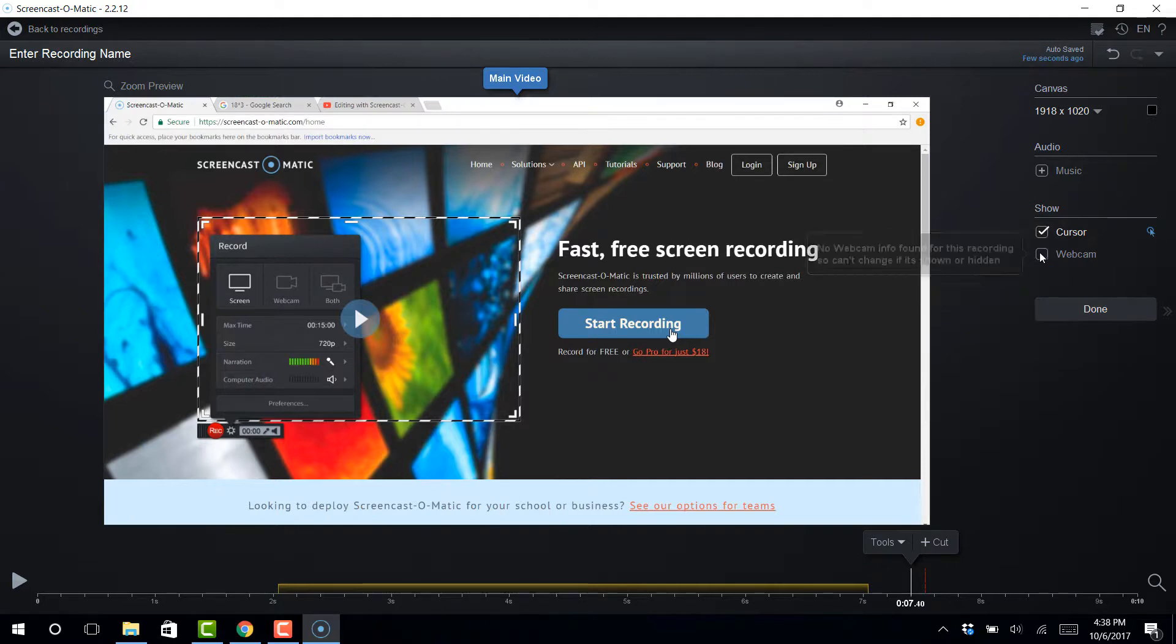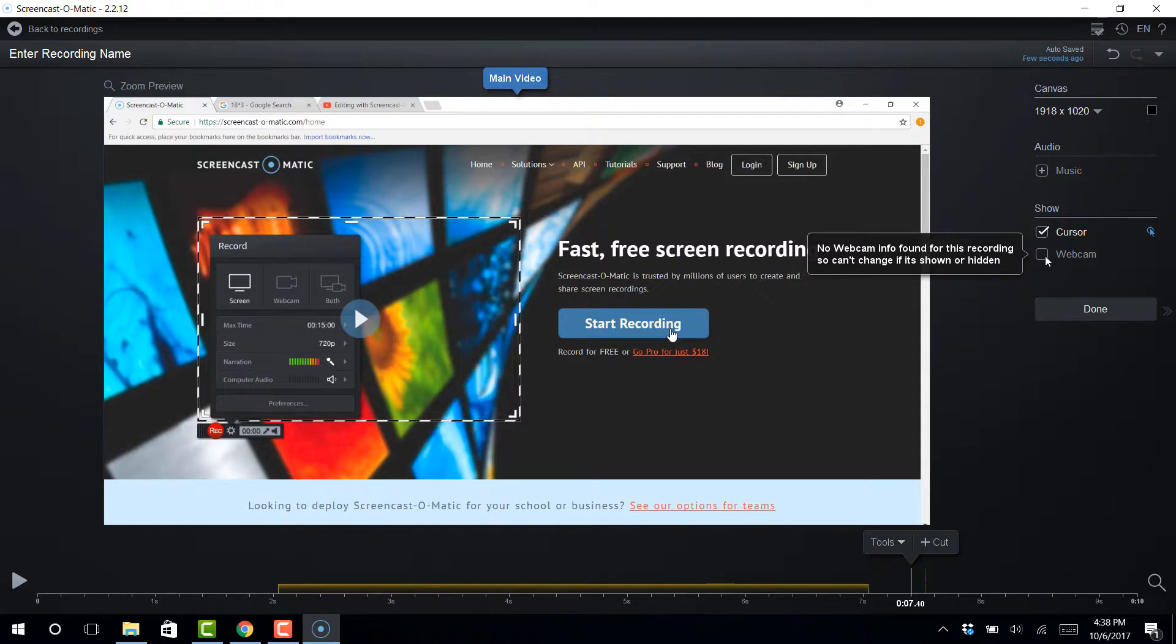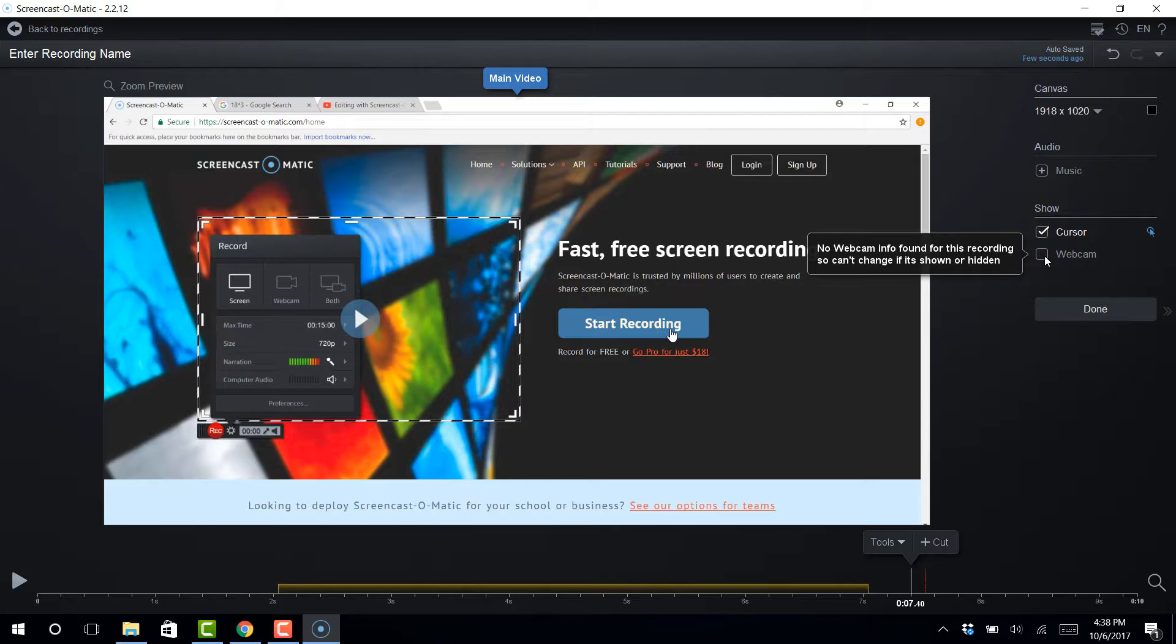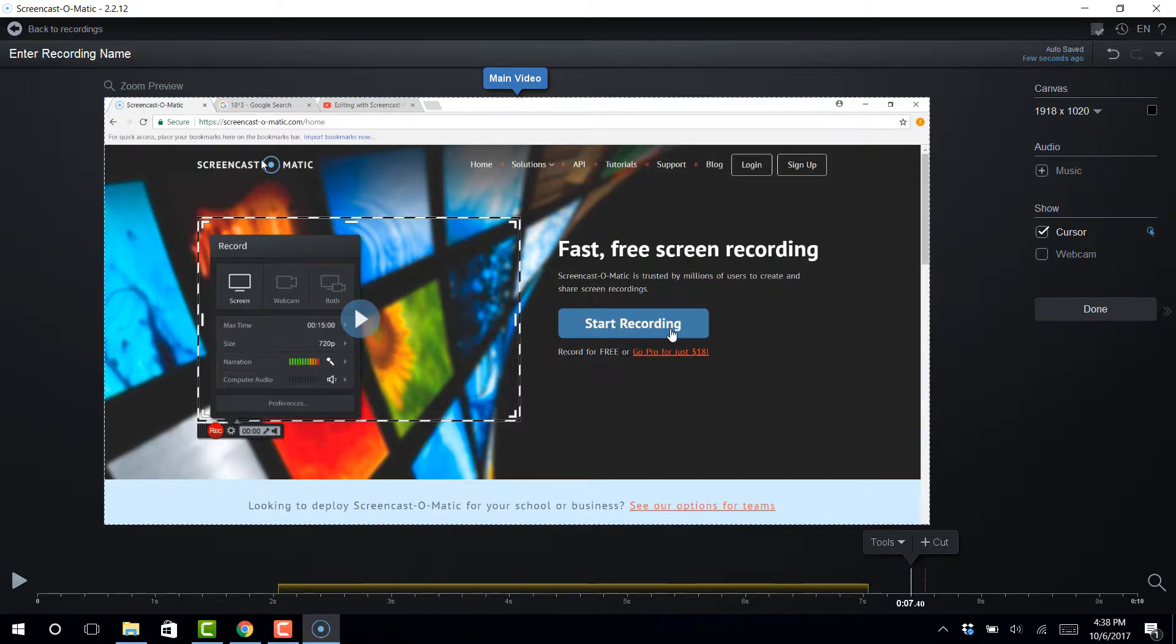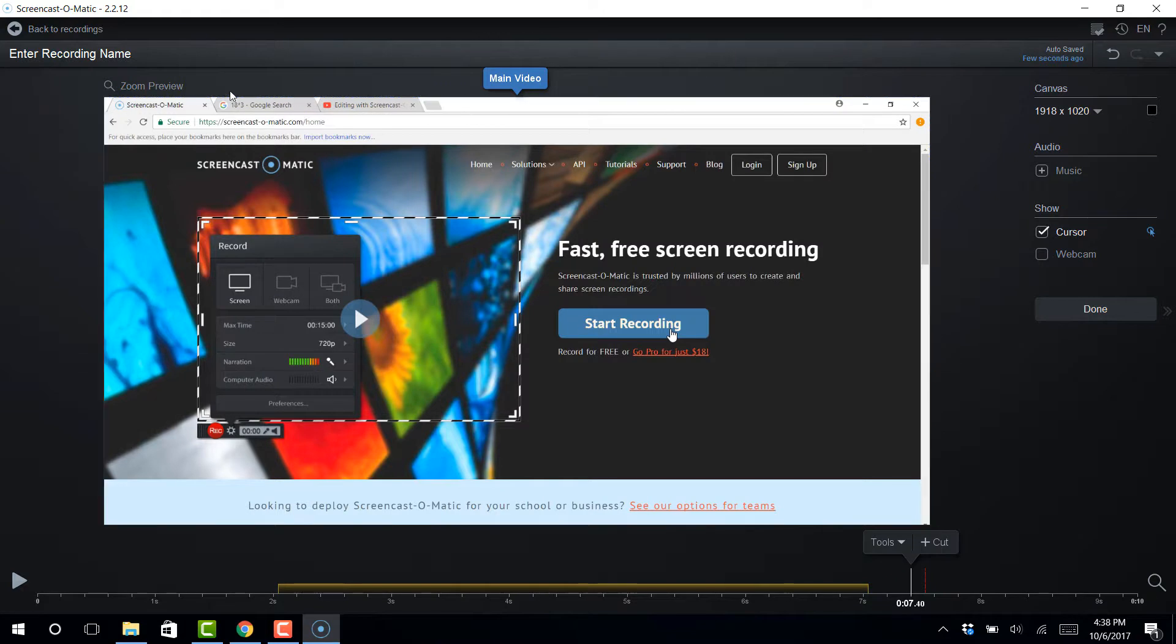Now, I don't regret my purchase of Screencast-O-Matic at all. But there was a time when I wanted to do some more complex stuff. And I wanted to do some animations with arrows. I wanted to do cutaways to B-roll to secondary footage. And just have a little bit more flexibility. And that's kind of where I started bumping up on the need to get a more complex software. And that's when I kind of went over to Camtasia. I went ahead and sprung the 200 bucks and got the Camtasia license as well.